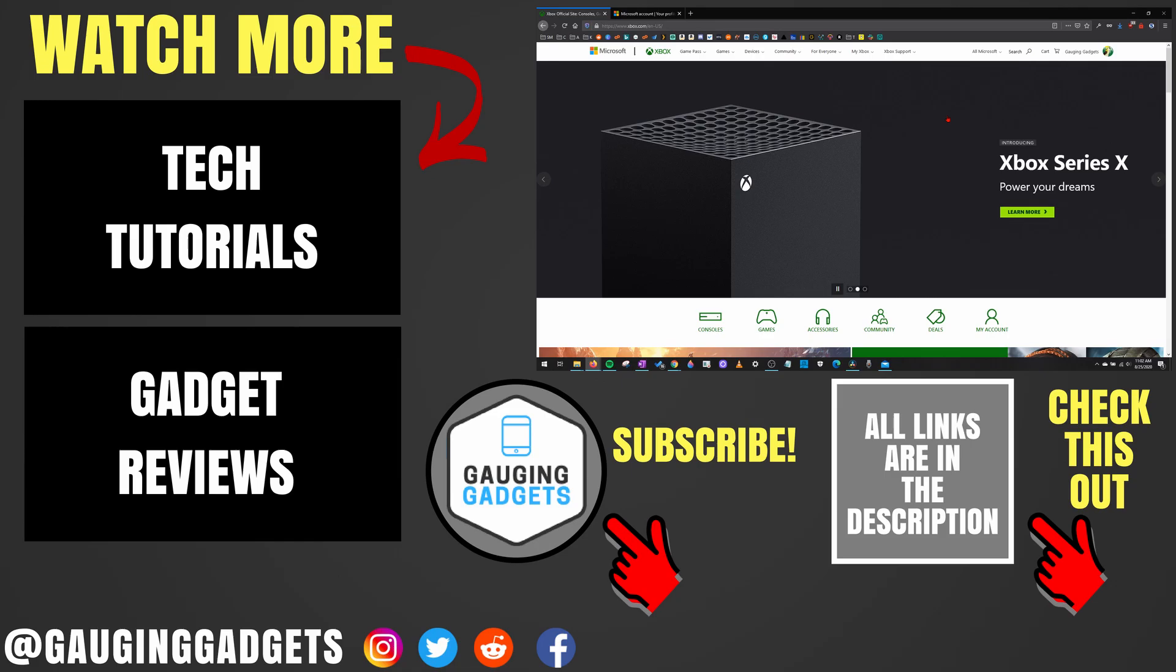If you'd like to see more Xbox One tutorial videos check the links in the description. If this video helped you give it a thumbs up and please consider subscribing to my channel Gauging Gadgets for gadget reviews and tech tutorials. Thank you so much for watching.